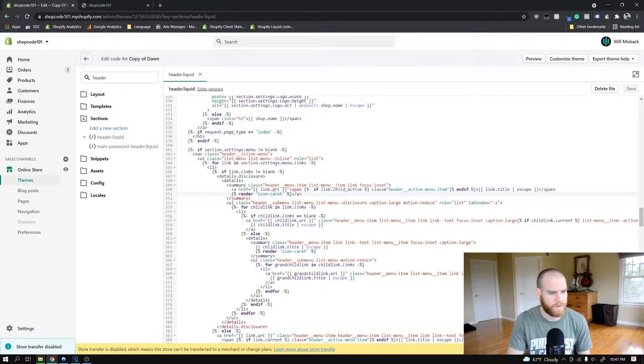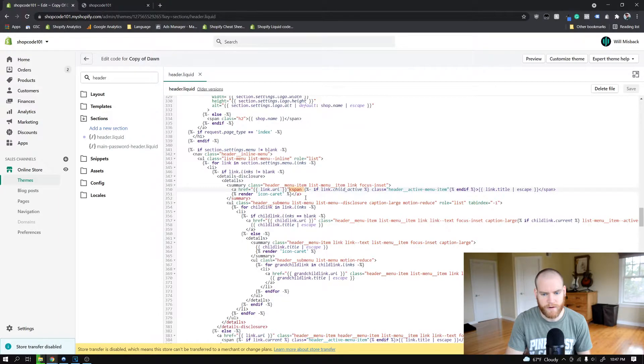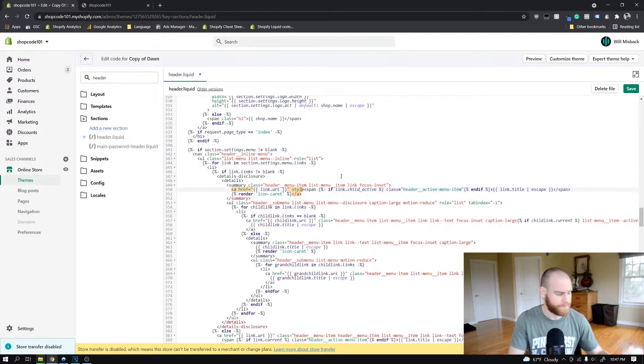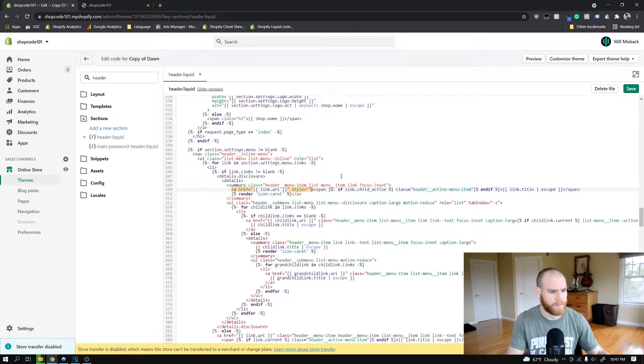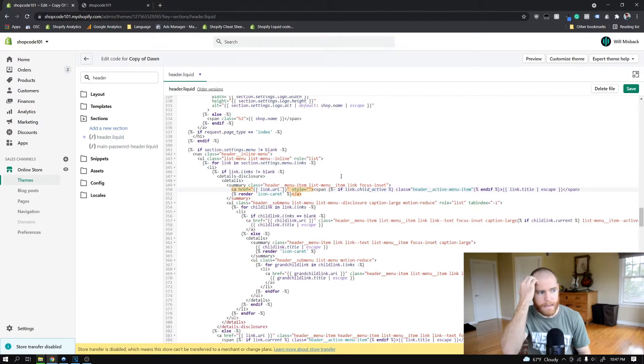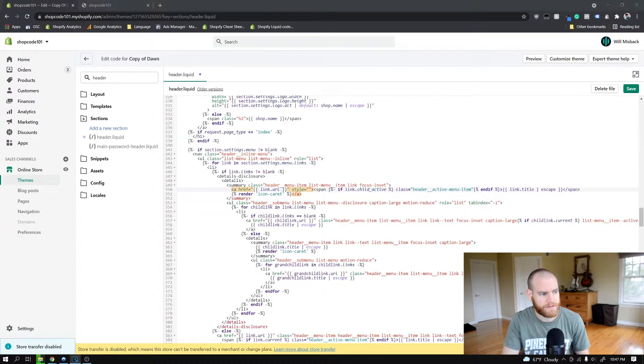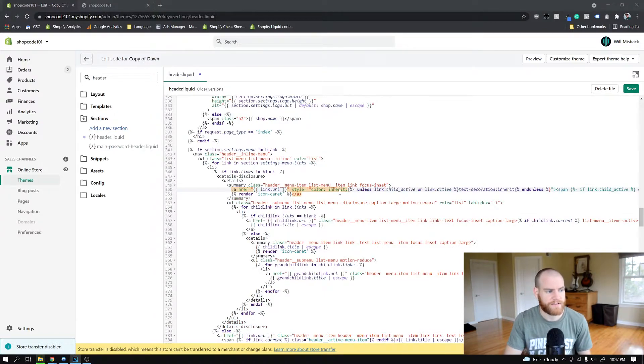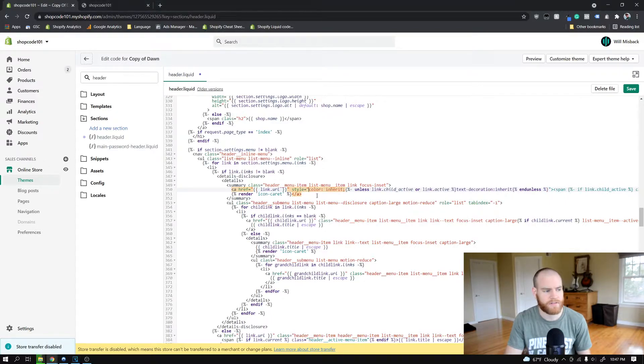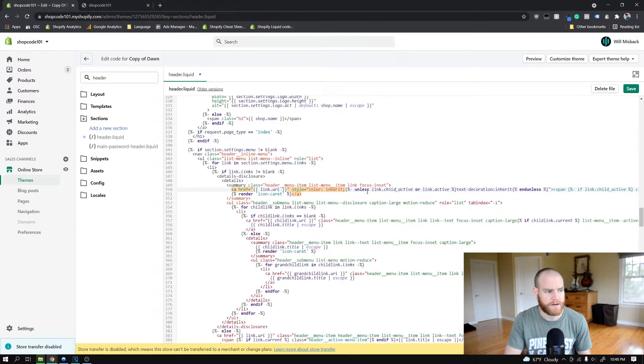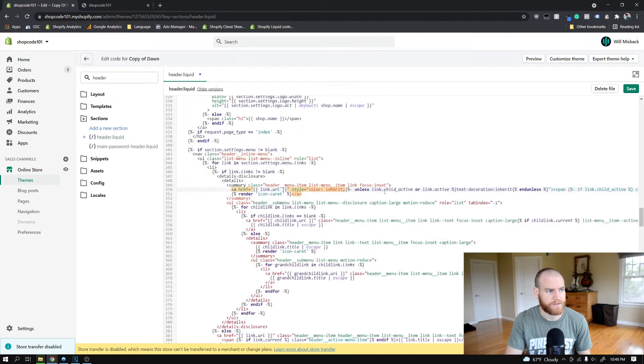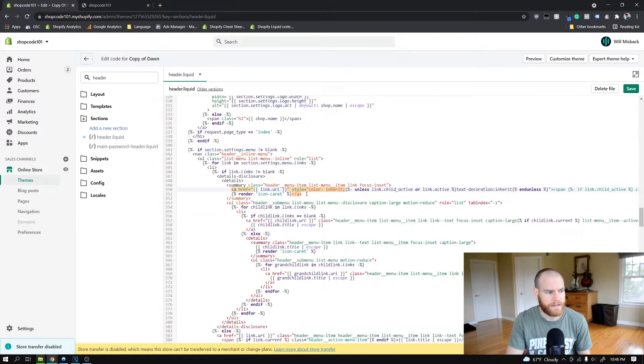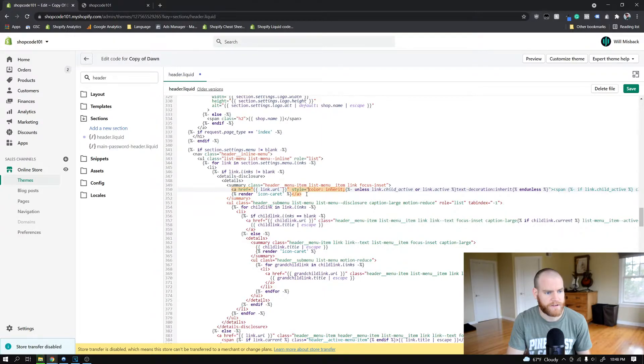What we're going to do now is we're going to put in a style property here. Basically the style is going to be this line here. What this line is doing is it's saying that the color of the link should be inherited from the last element because we want it to not be the regular default link color of the site.